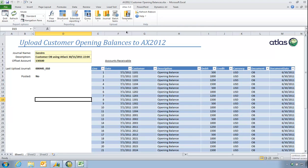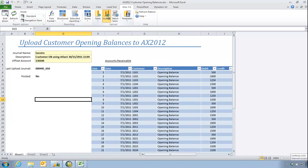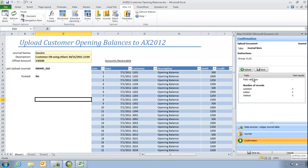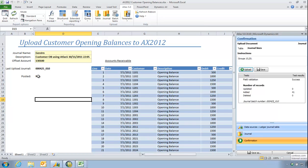So I shall simply do the same again. I shall choose journal. Exactly the same principle - confirmation, upload. And our new journal 425-010 has been uploaded. And I can see that it has not been posted yet as you would expect.